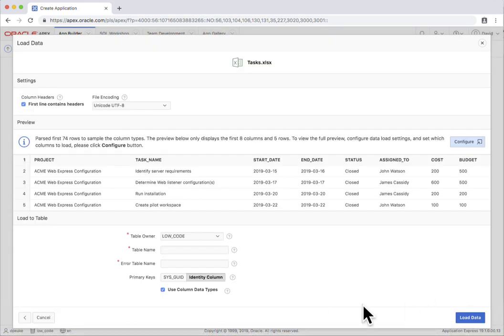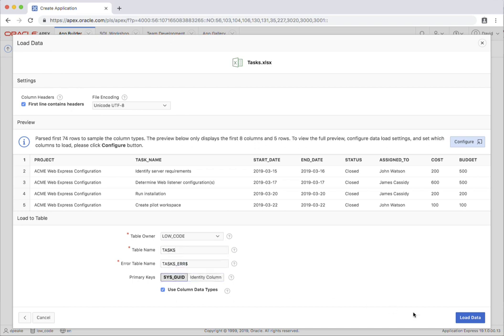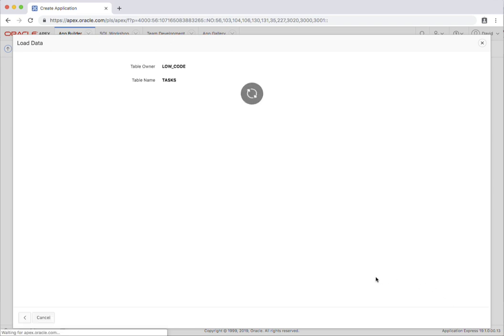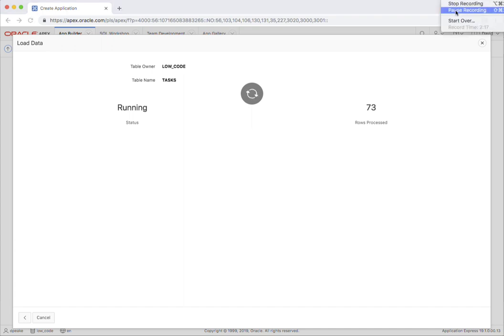So let's go and give this a table name. You also see it's given an error table name for any records that don't load successfully. I'm going to use a sysguid and let's go ahead and load that data. It's actually loading it in the background so it's very fast.